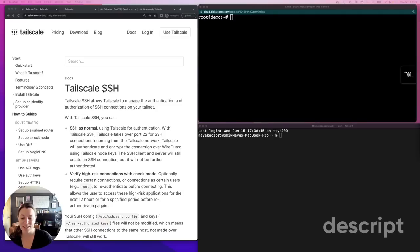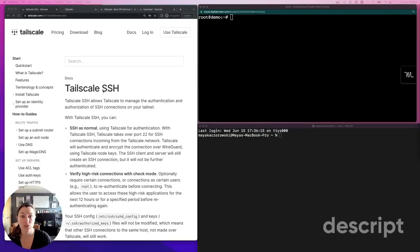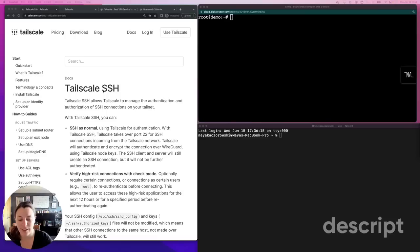To enable TailScale SSH, you need to opt in on the destination device and ensure ACLs exist which allow TailScale SSH access. Enough talking, let's do it.